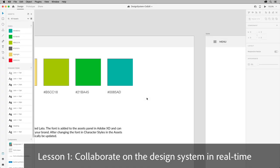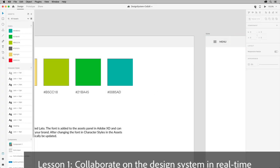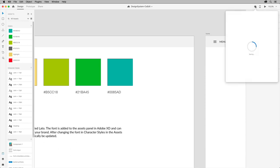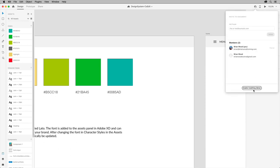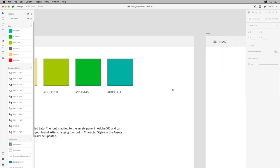Adobe XD powers end-to-end collaboration at every step of the design process, from editing in real-time with other designers using co-editing, to working with developers and designers to gather feedback, even just getting another set of eyes on your design system.